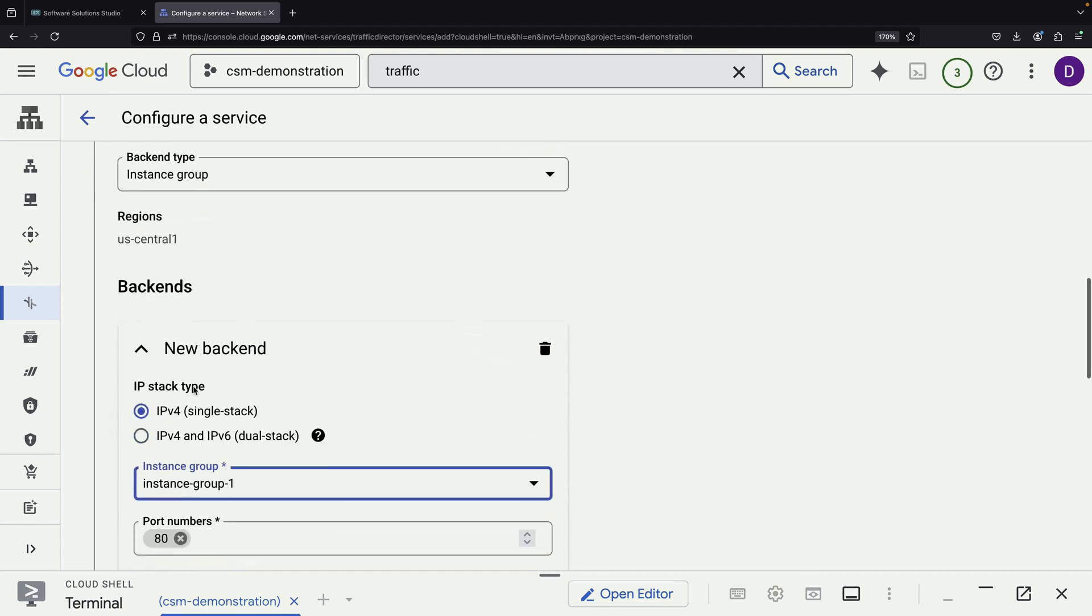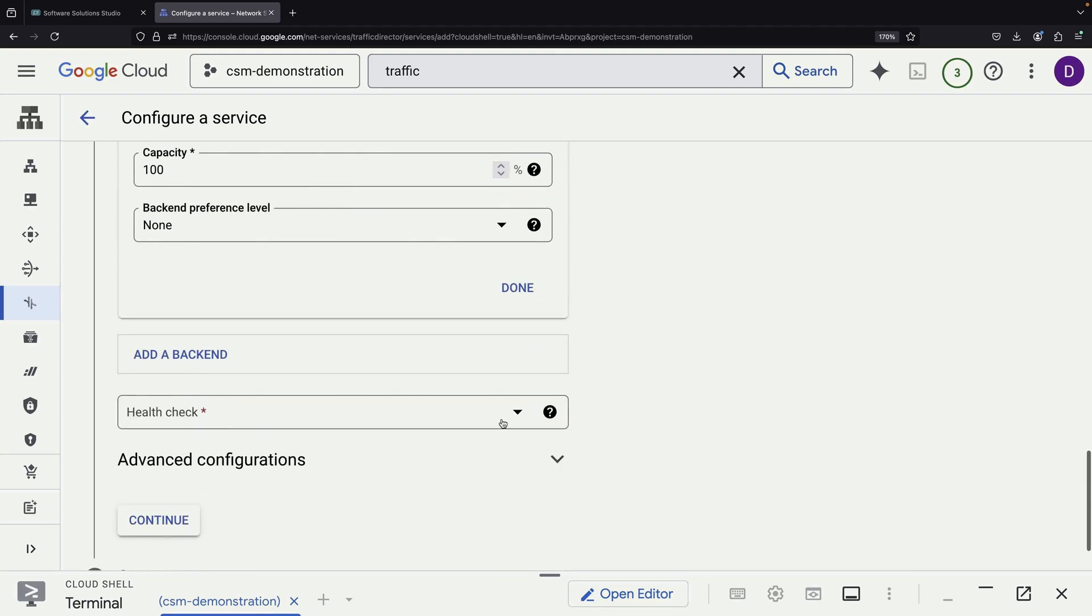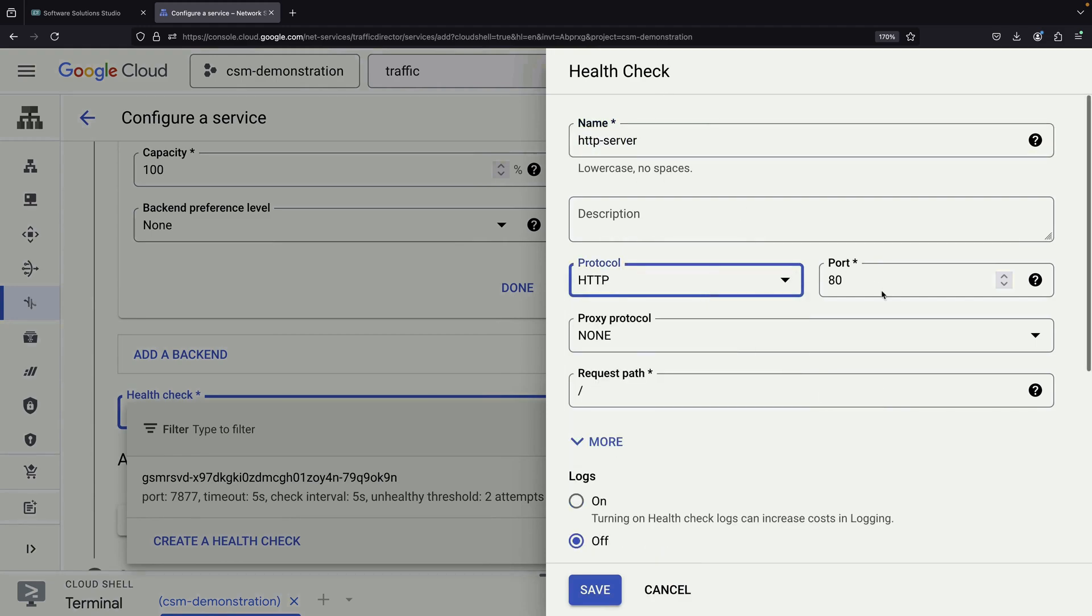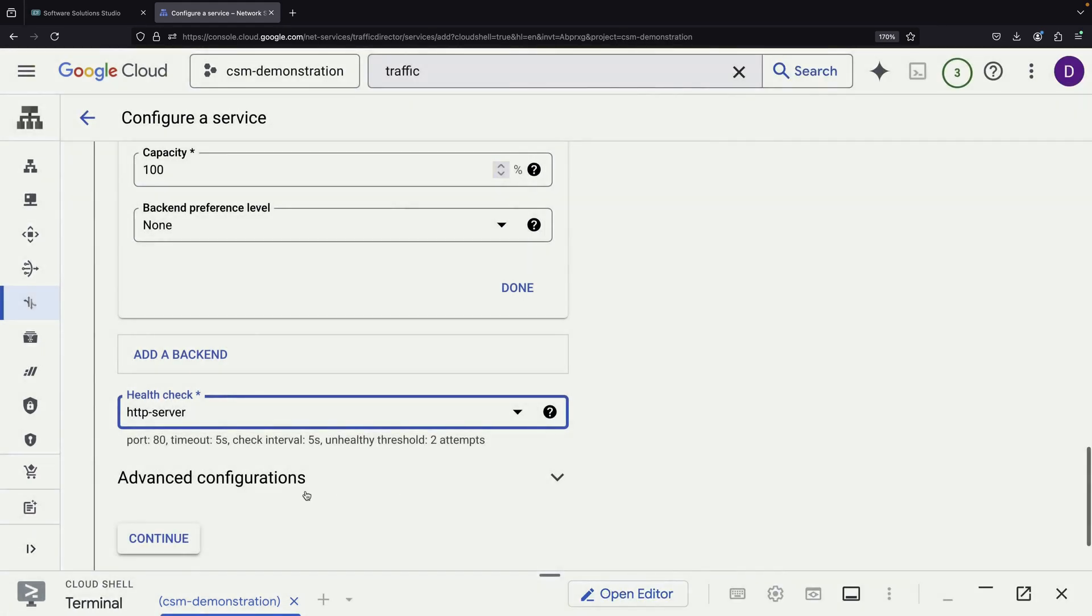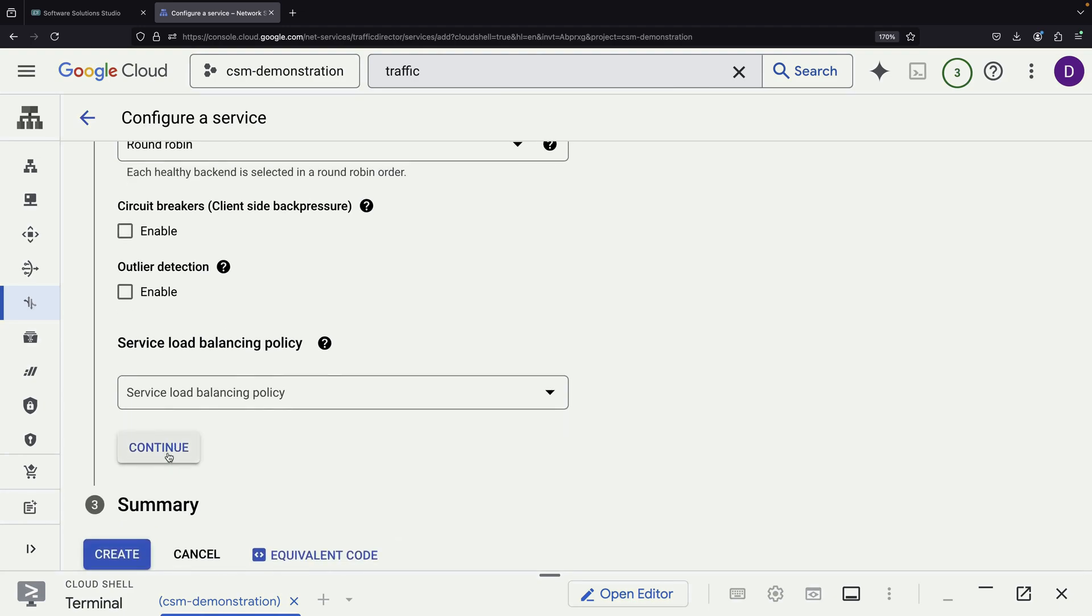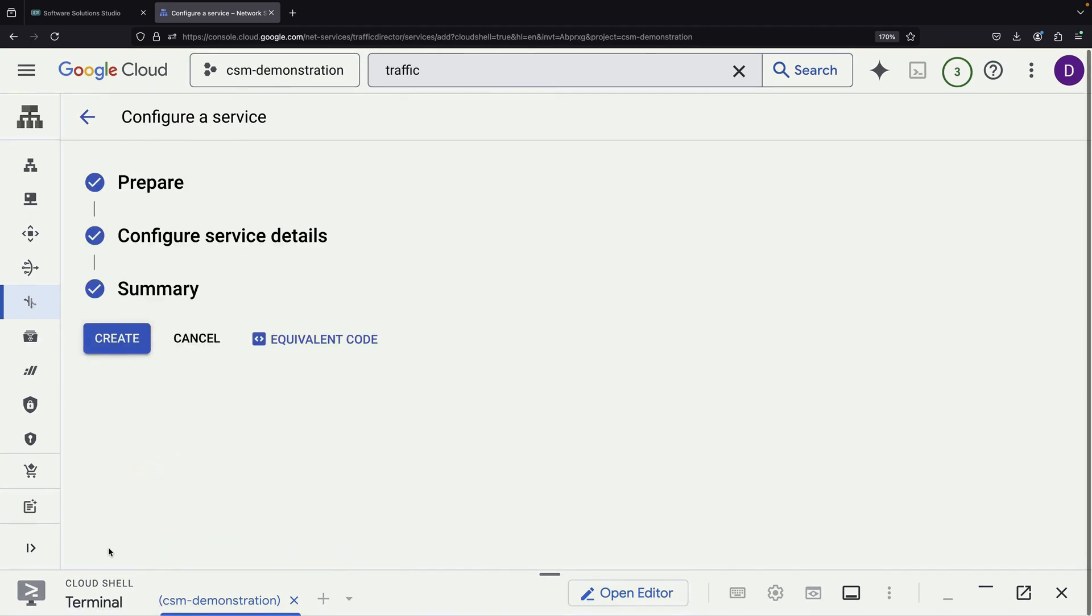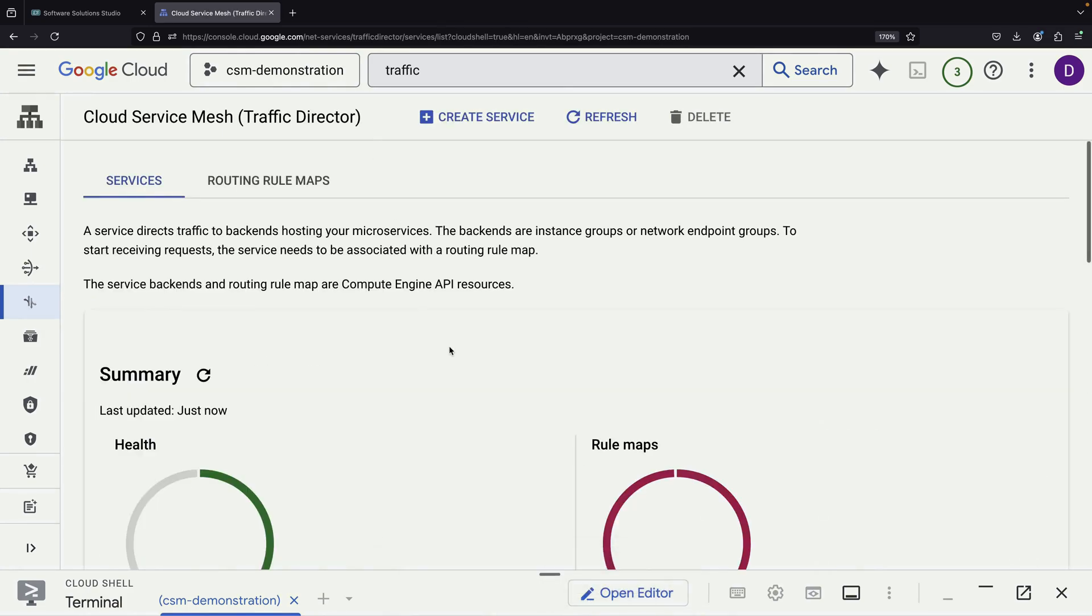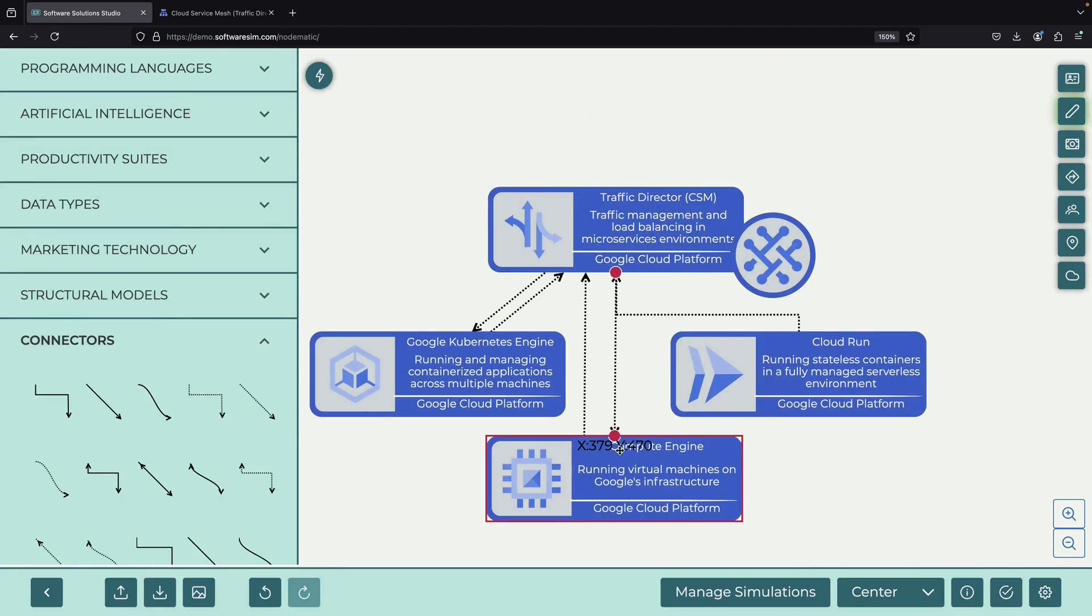As part of the setup, we also need to configure a health check. We create an HTTP health check that monitors the root path on port 80. After reviewing and confirming our configuration, we create the service. This process effectively creates a new service that our mesh can direct traffic to, specifically, our Compute Engine VM running the Apache web server.